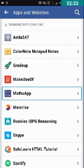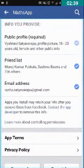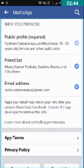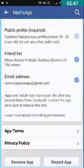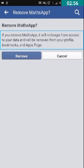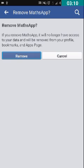I want to remove MathSap, so I'm double tapping on it. Here, if you scroll, you can see 'Remove App' and 'Report App.' We have to double tap on Remove App. It will ask you: if you remove MathSap, it will no longer have access to your data and will be removed from your profile, bookmarks, and Apps page. You are provided with a Cancel button and a Remove button. I have double tapped on Remove because I want to remove it from my Facebook account.